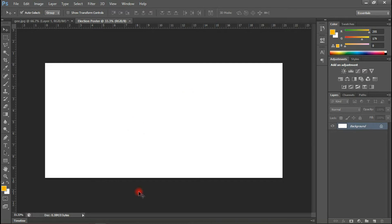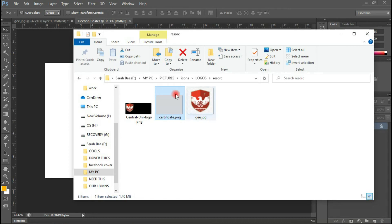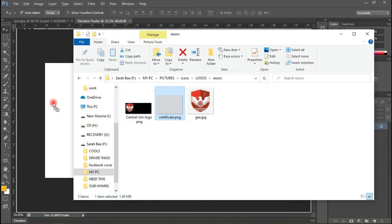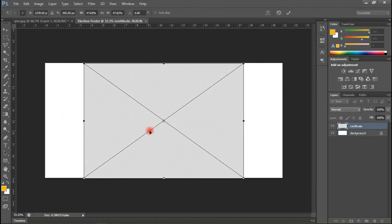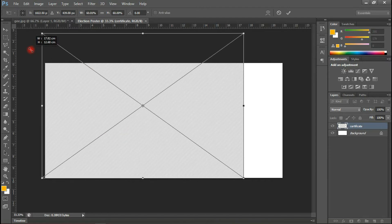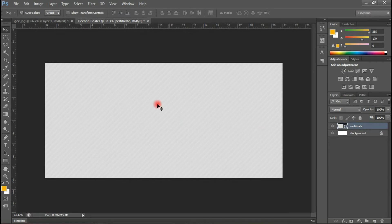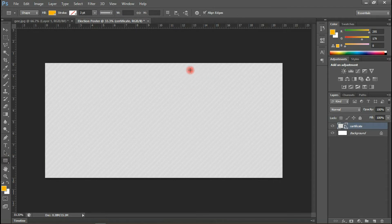I have other resources that I'll be importing very soon — let me show them to you. These are the other resources. First of all, I'll import this pattern in here. I'm going to scale it by holding my Shift key, then hit Enter after scaling. We have this looking nice.